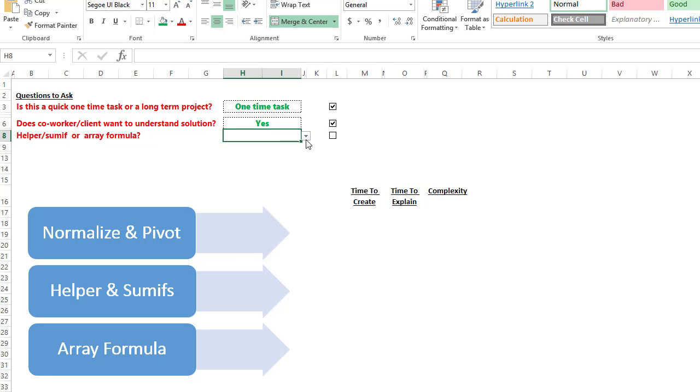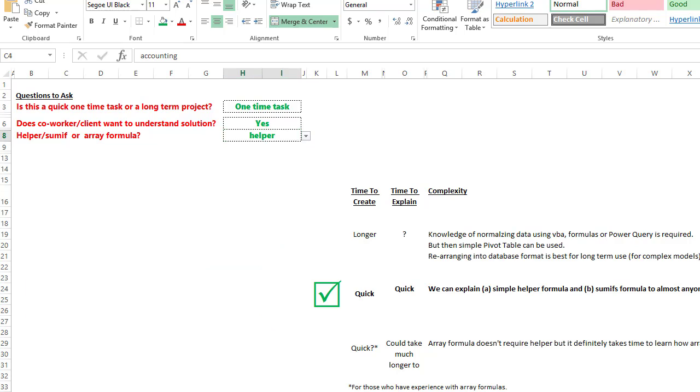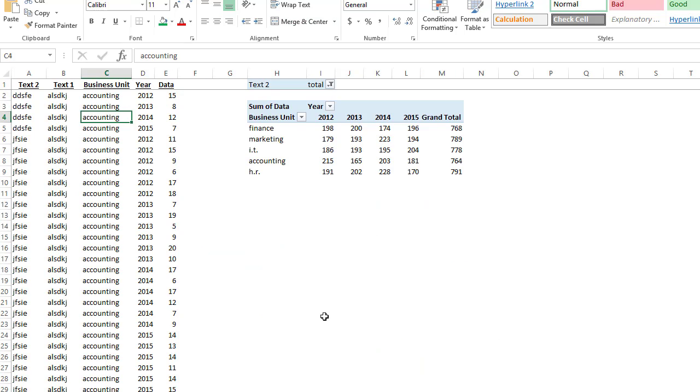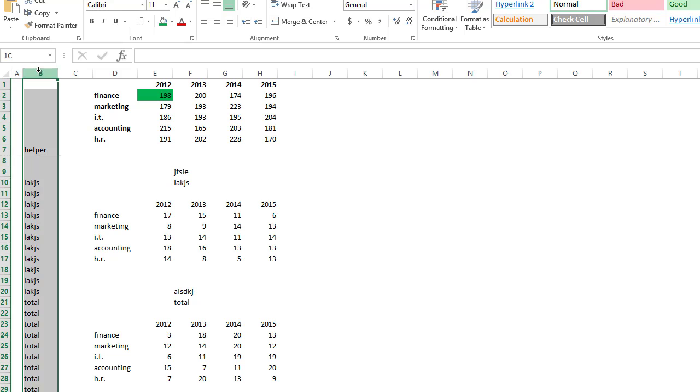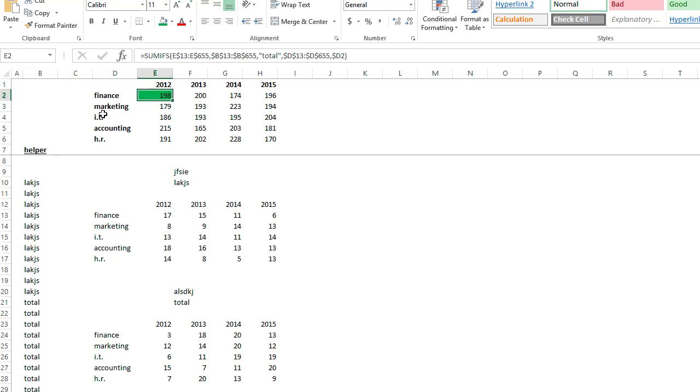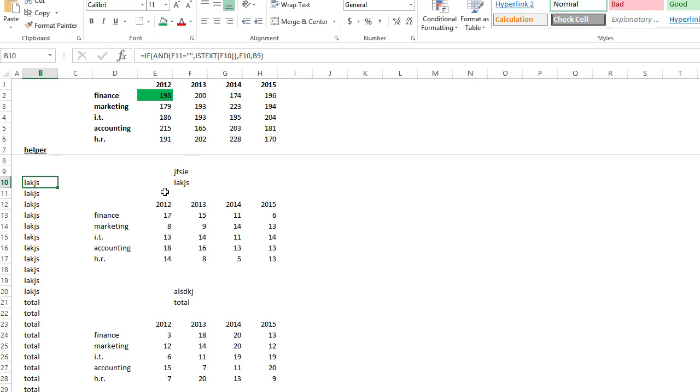So let's start off by looking at a helper column approach. It's a helper column and a SUMIF, and this is actually how I solved it. It's quick to create, and it's also quick to explain. So we're going to go over here and do this sheet right there. All it is is a simple helper column and a SUMIF. Now my helper column is pretty basic. All this does is IF function with the AND function here.